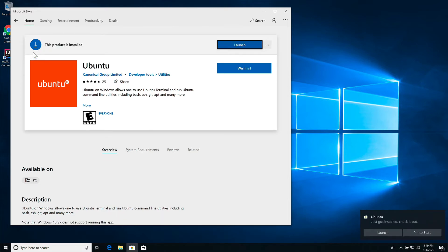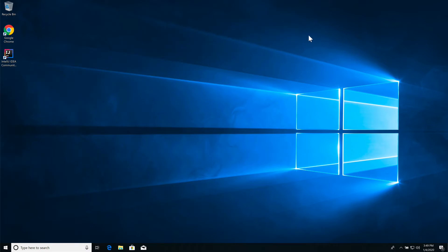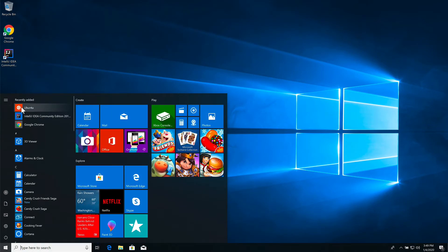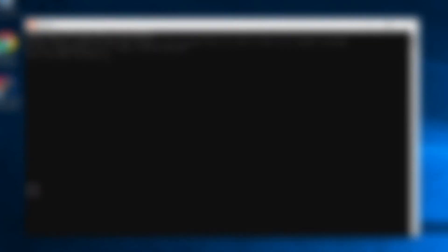Ubuntu just got installed. I can close out the Microsoft store. To see Ubuntu, click on Ubuntu. It's going to take a second to complete the installation. It is asking you to enter a new Unix username. I'm just going to use my initials of JT.